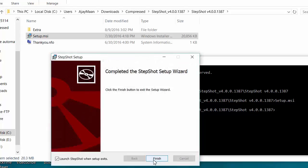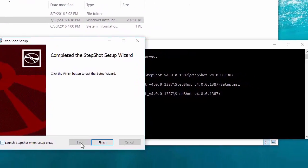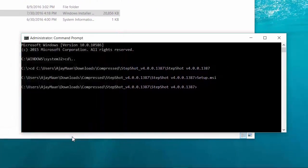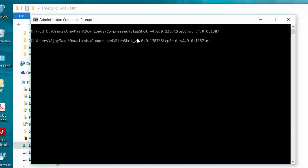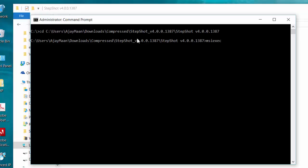Now click on finish and check whether your program is installed or not. Another method is you can enter the command msiexec forward slash i.